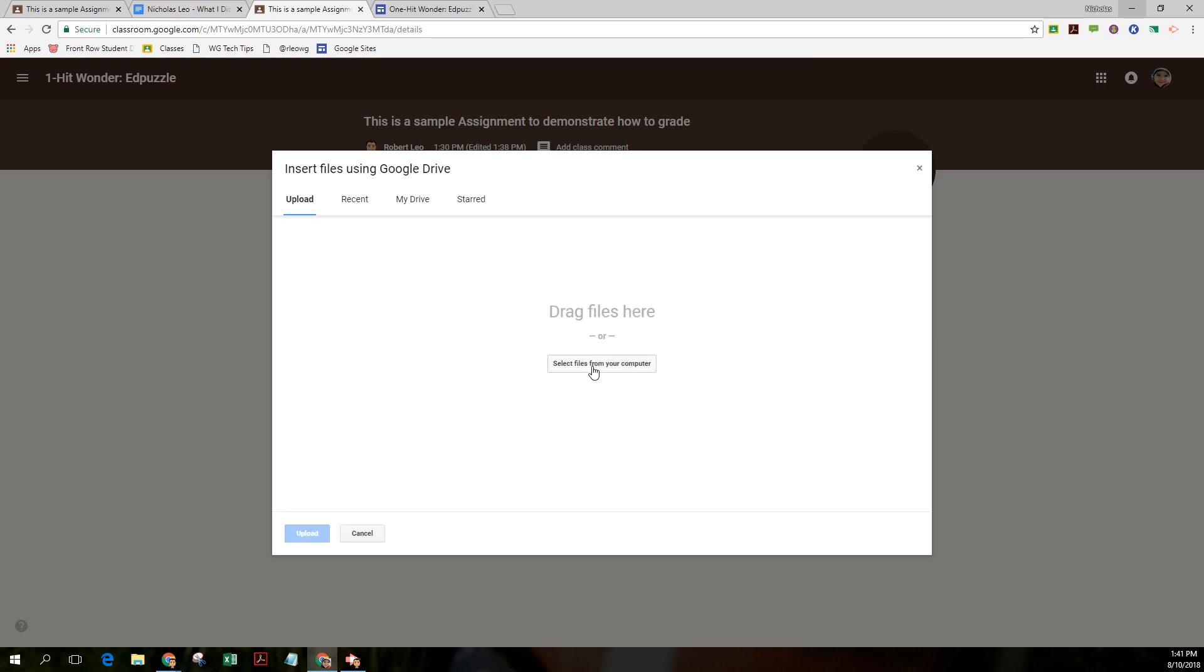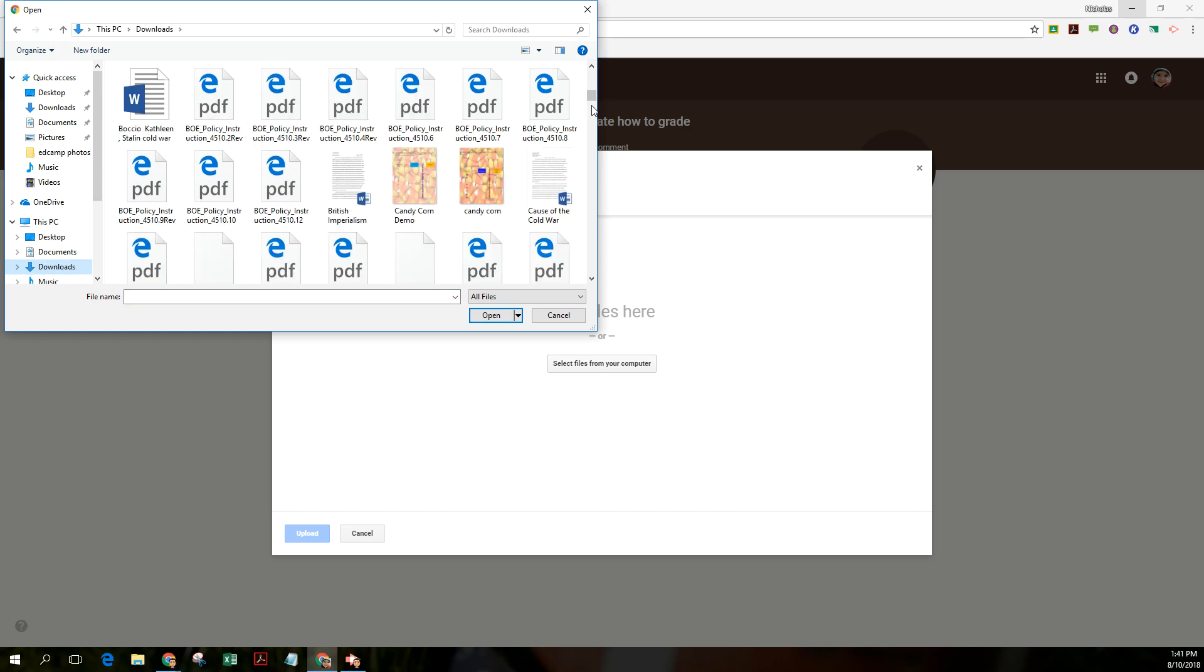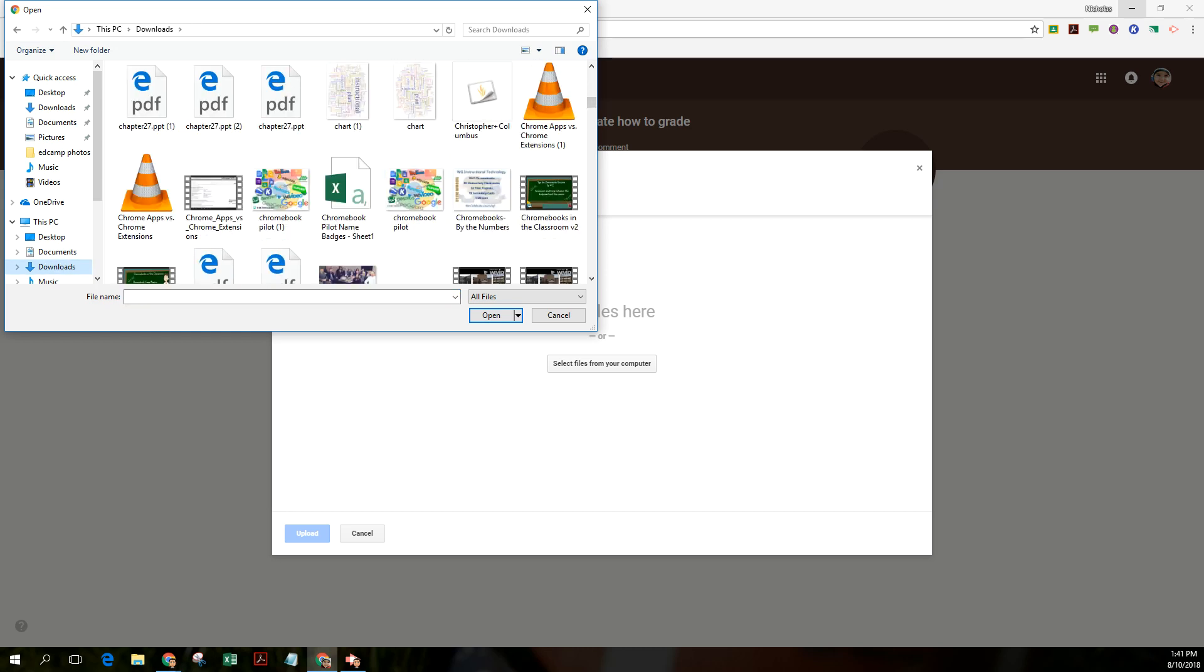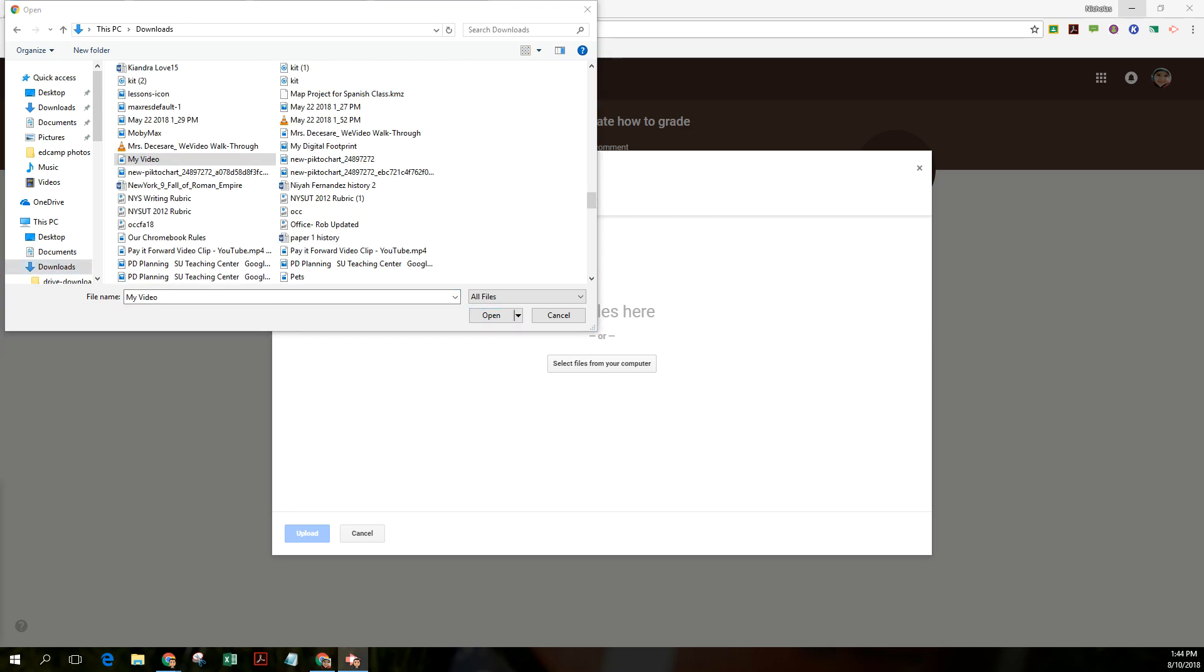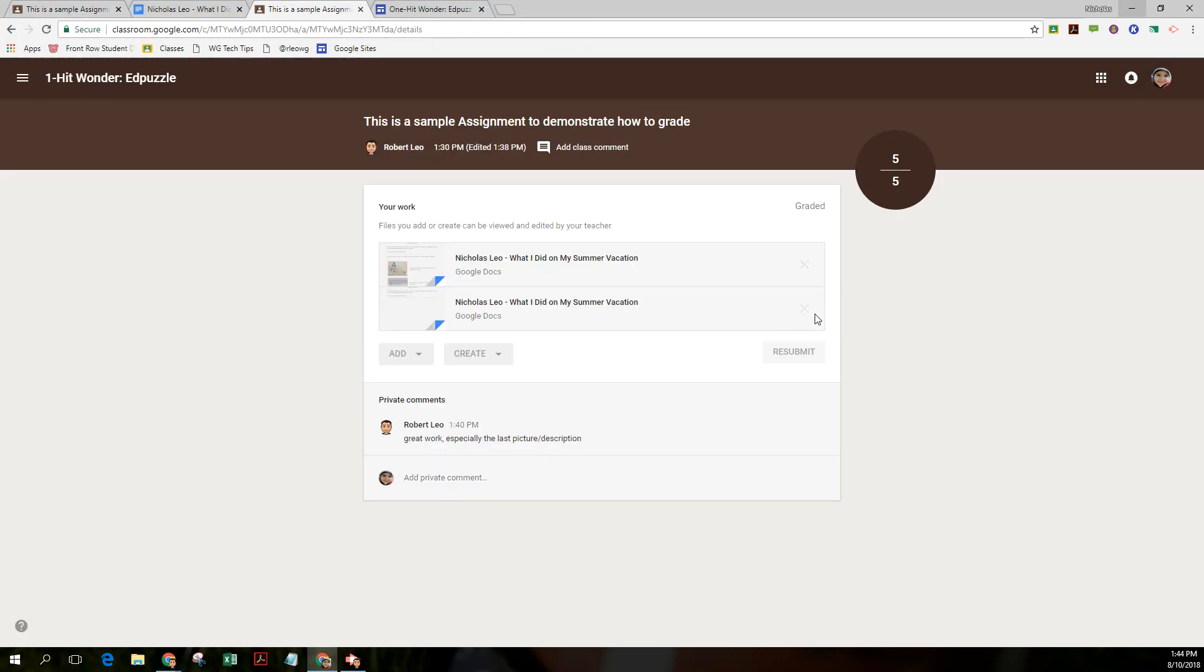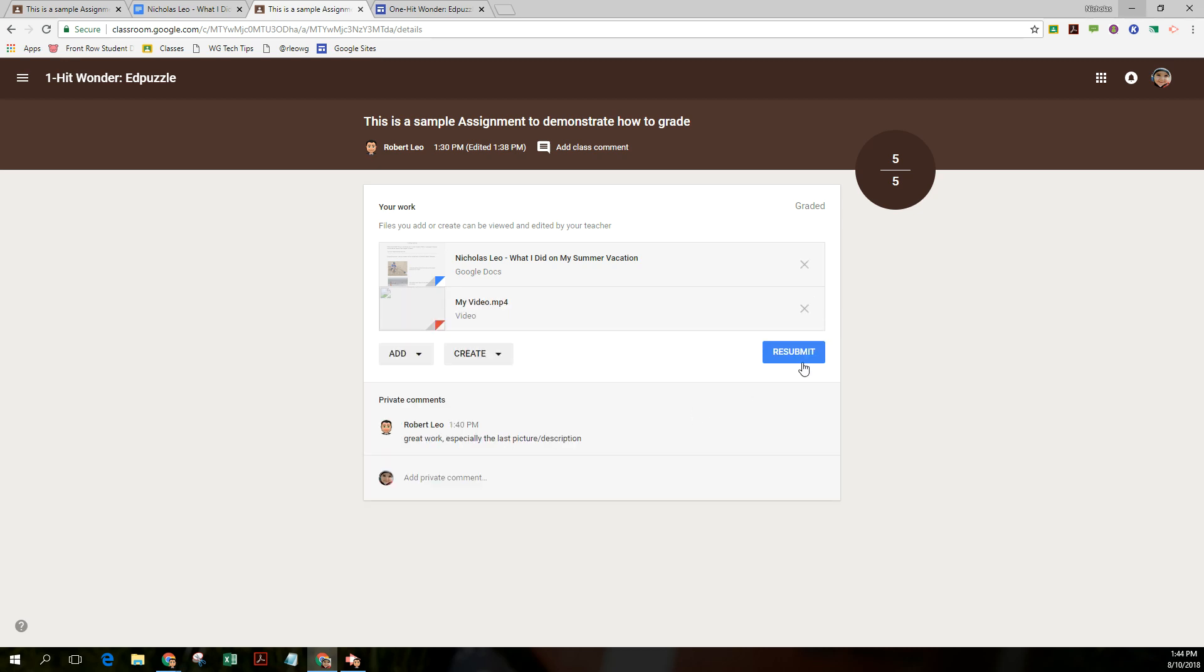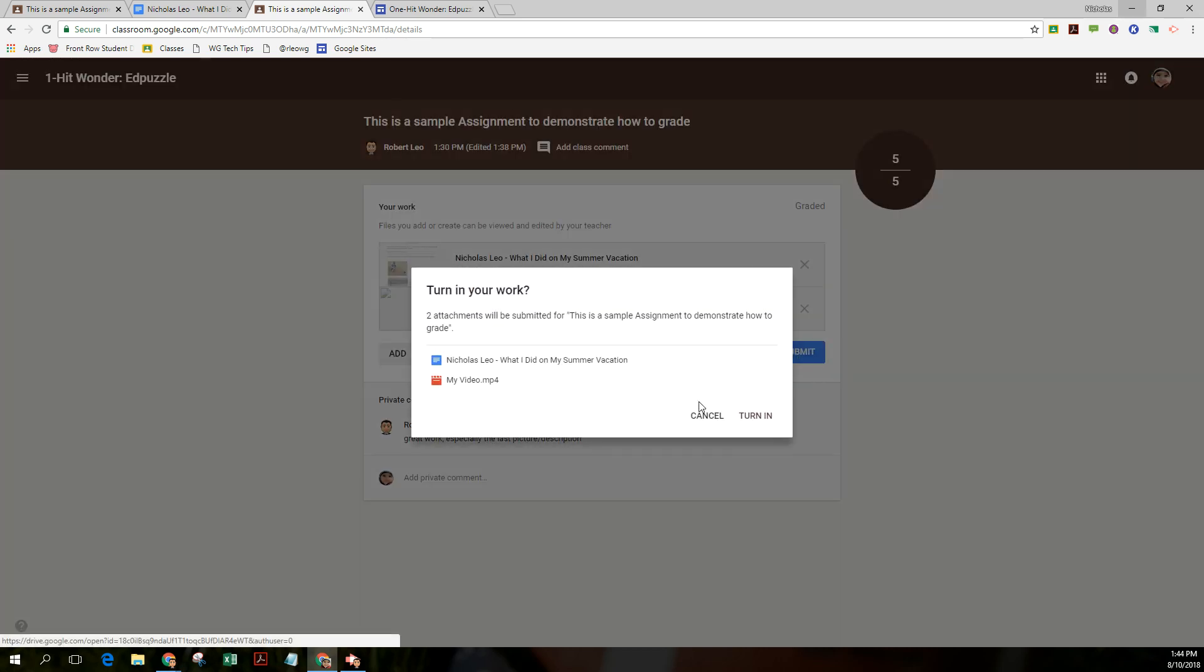You could upload something from your computer. Just for fun, I made a little video. Alrighty, I think I found it. I'm going to attach that file and upload it. And I'm going to resubmit now with the video content that I just added. And I'm going to X out of one of these. I don't need both of those.